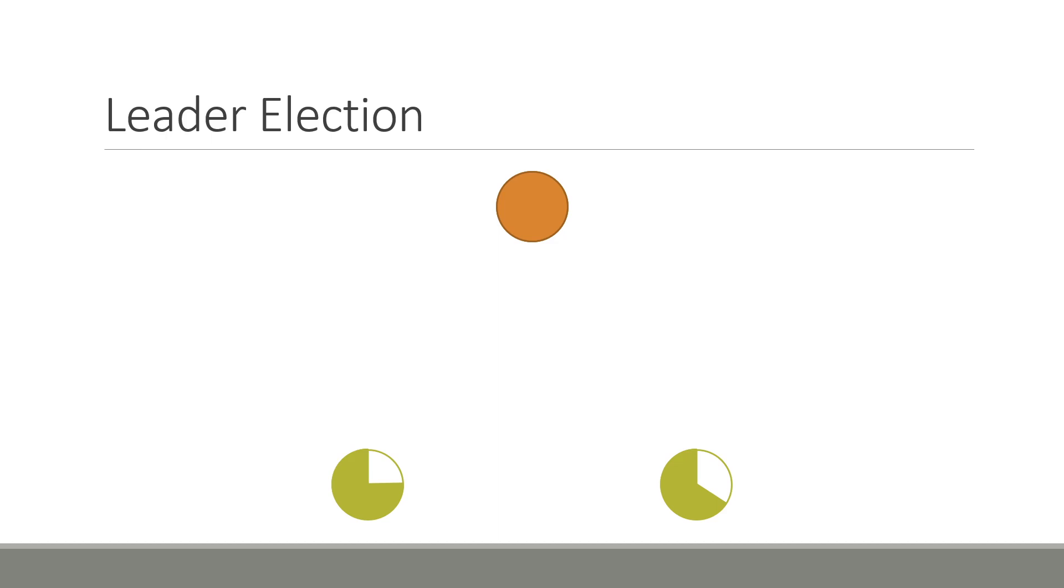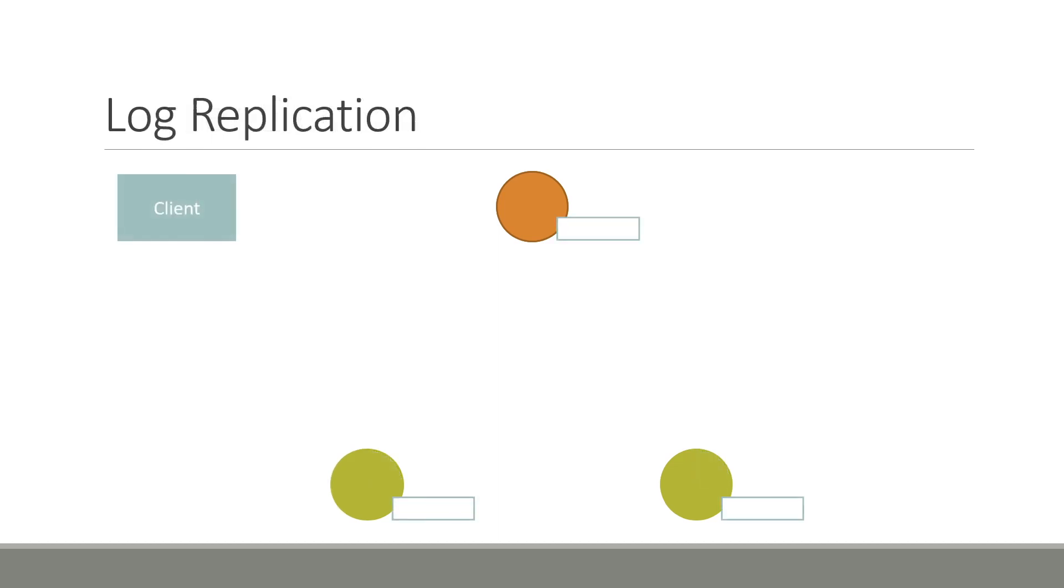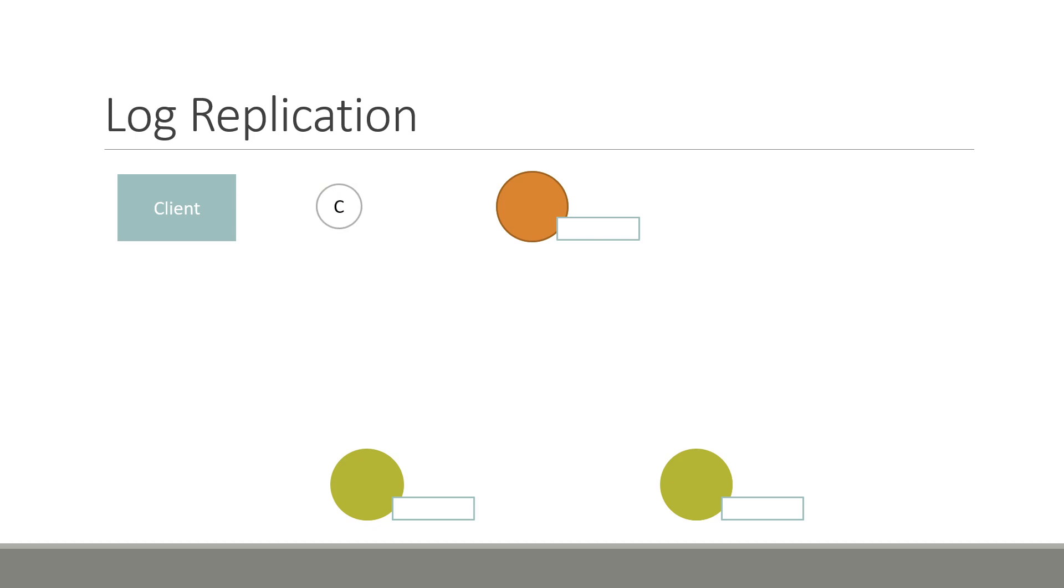Now, let's take a look at the log replication protocol. The goal of this protocol is to accept client requests, replicate the command sent by the client across all logs in the cluster, and execute the command to yield its return value, which is then sent back to the client as a response. Let's take a look at this in action. The client starts by making a request to the leader of the consensus cluster, with the command C to be executed on the replicated state machine.